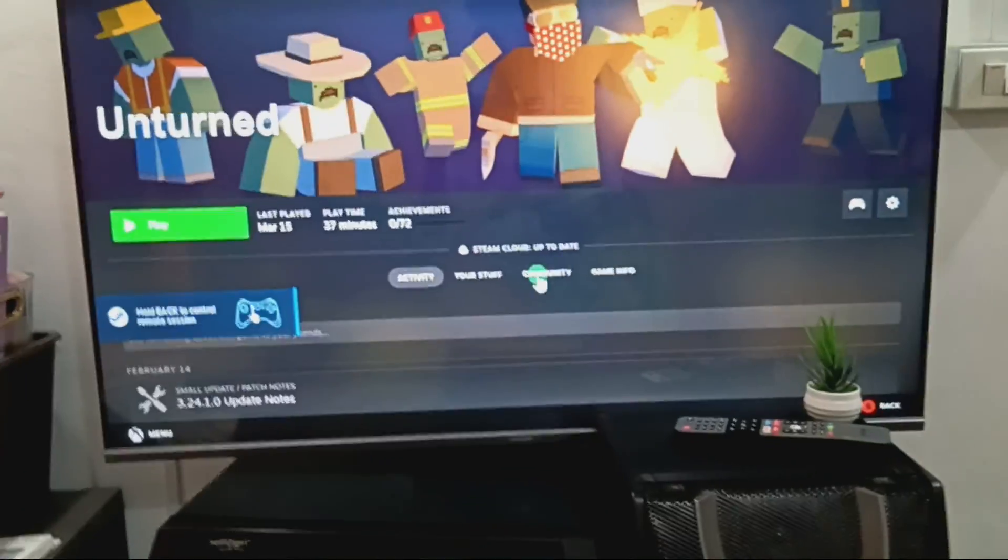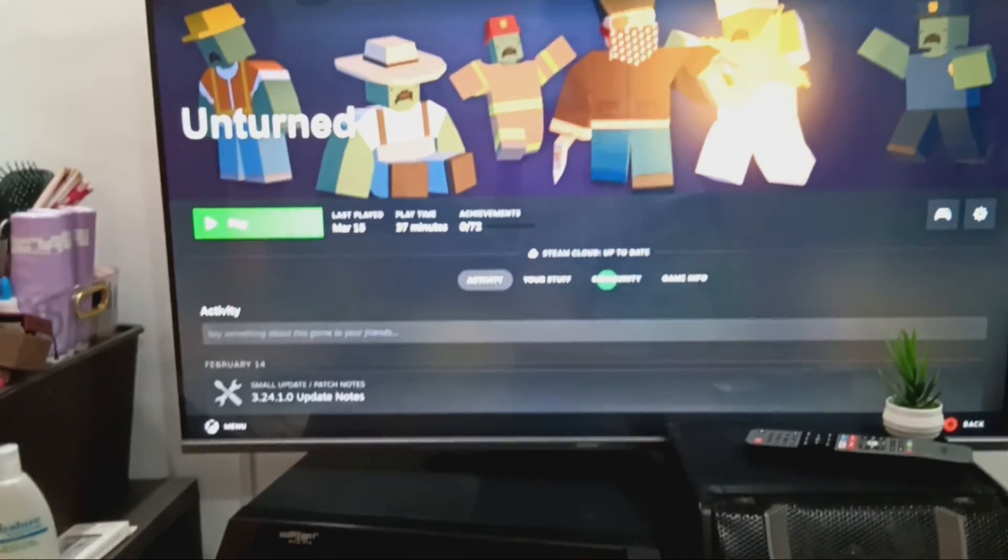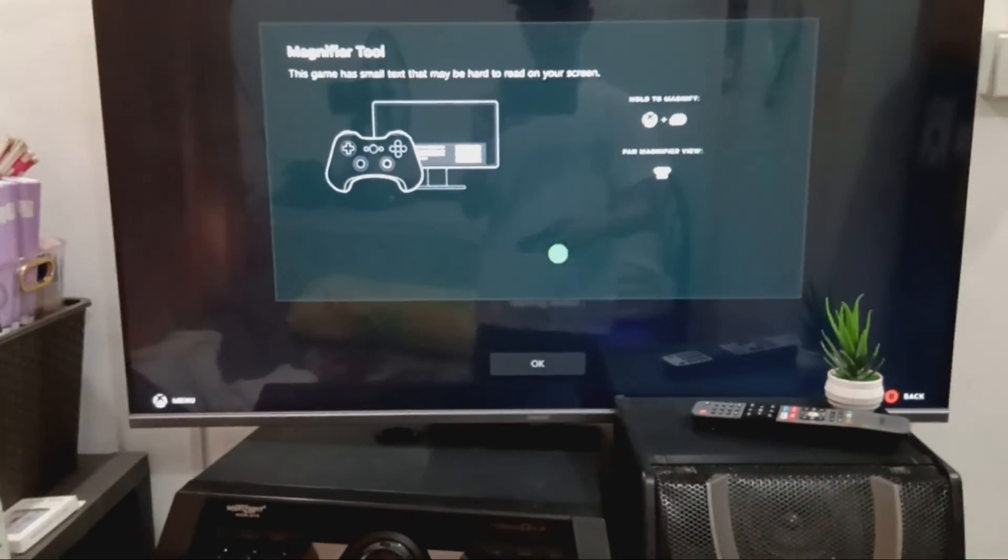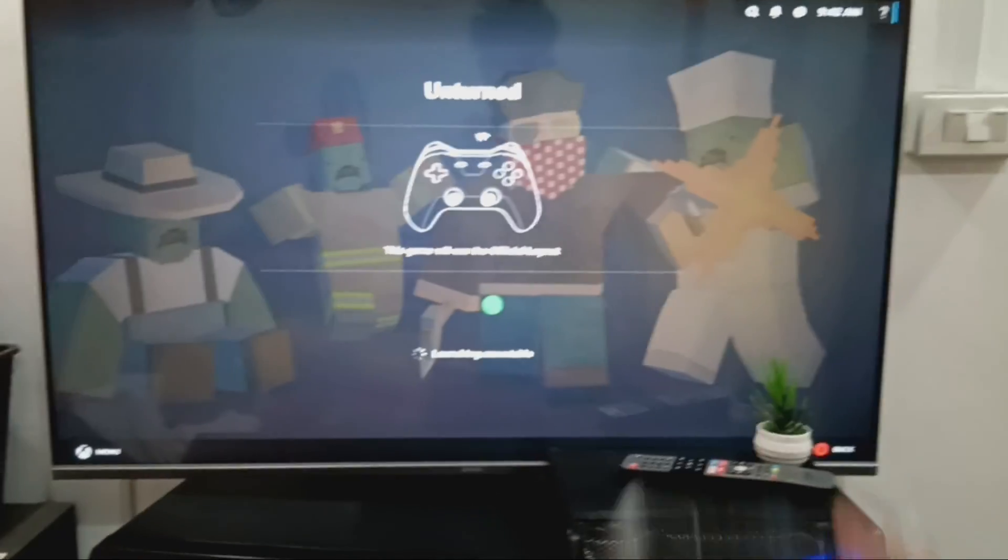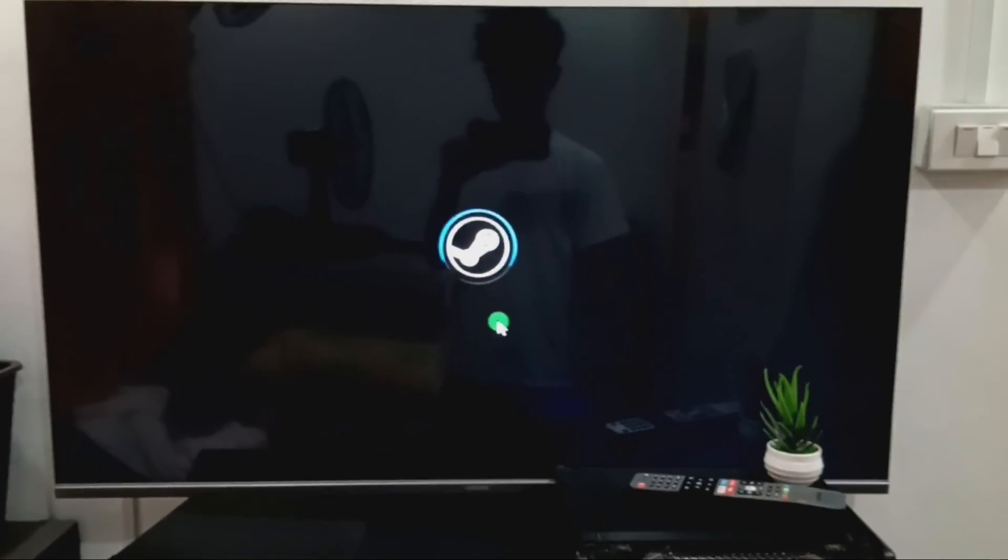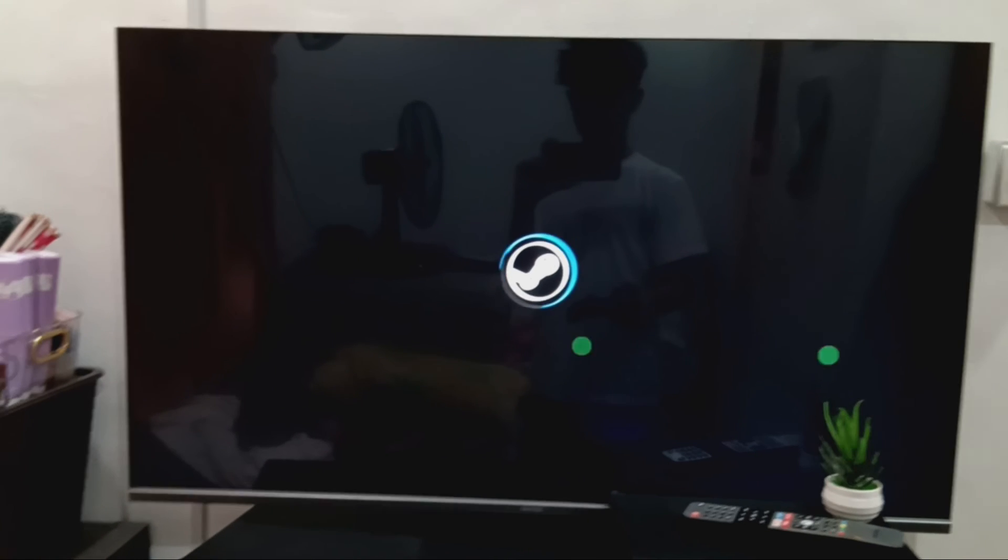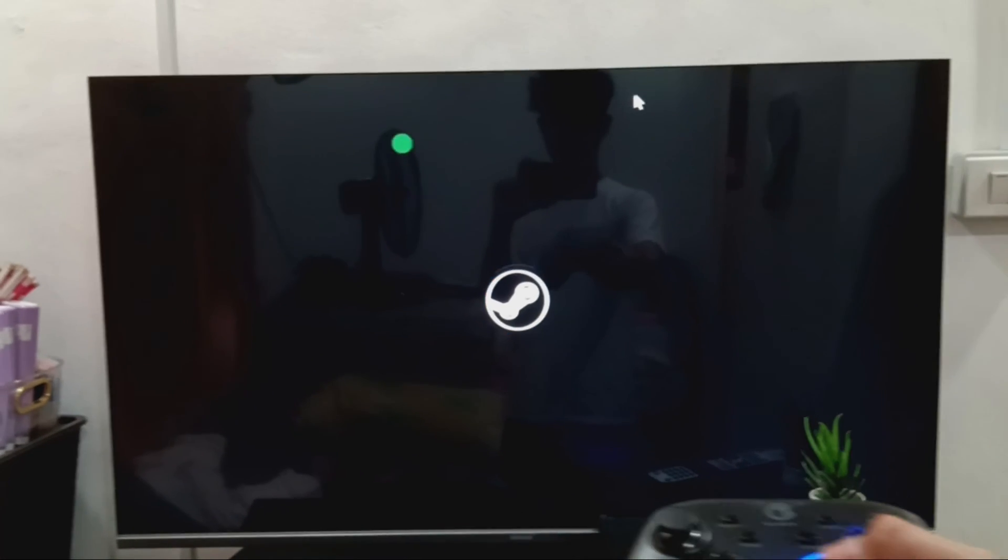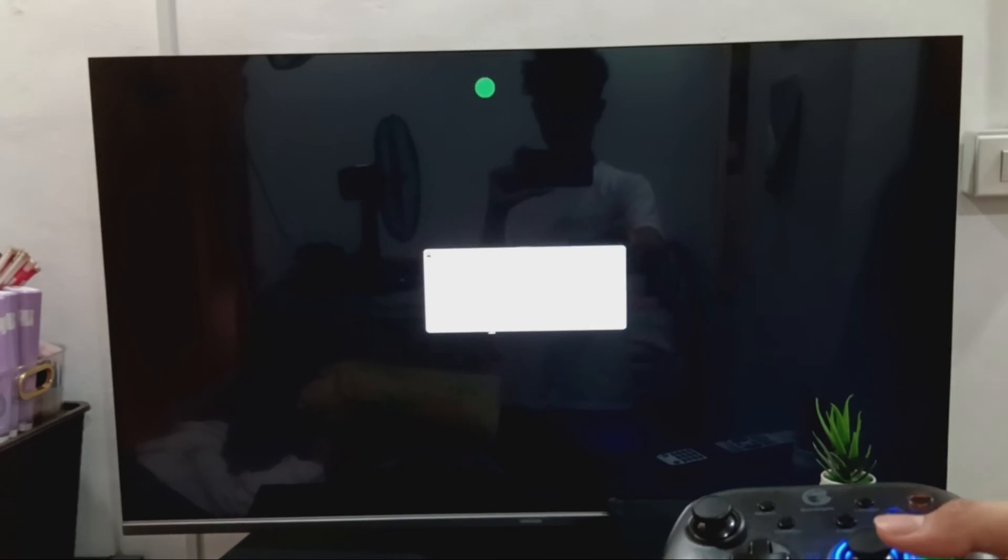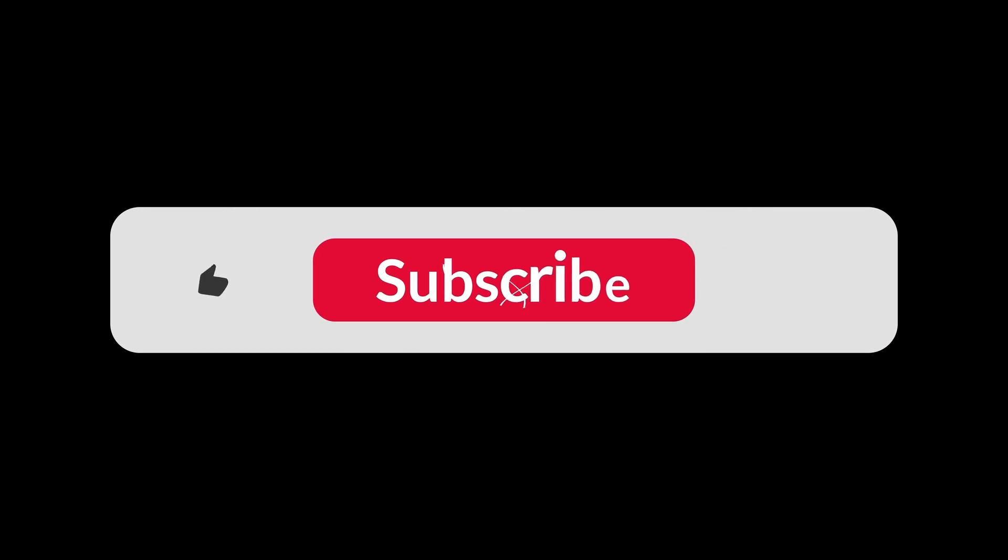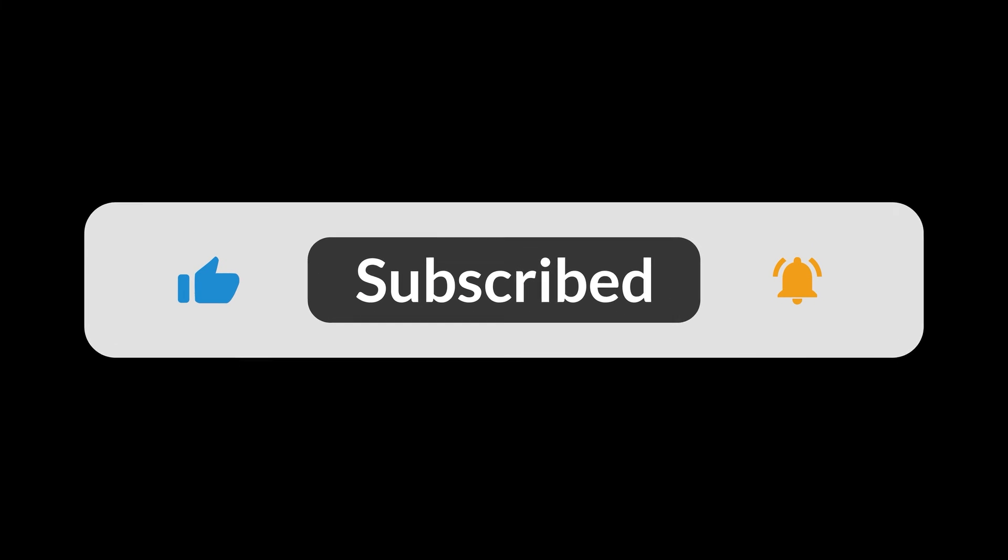That's how you can successfully remote play Steam. And that's all for now folks. Hope you like and subscribe. Thank you.